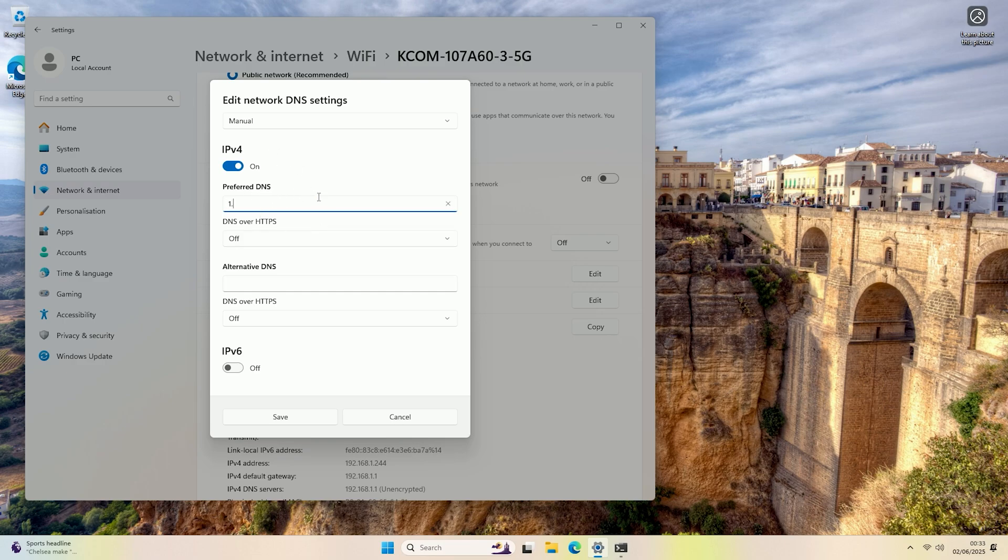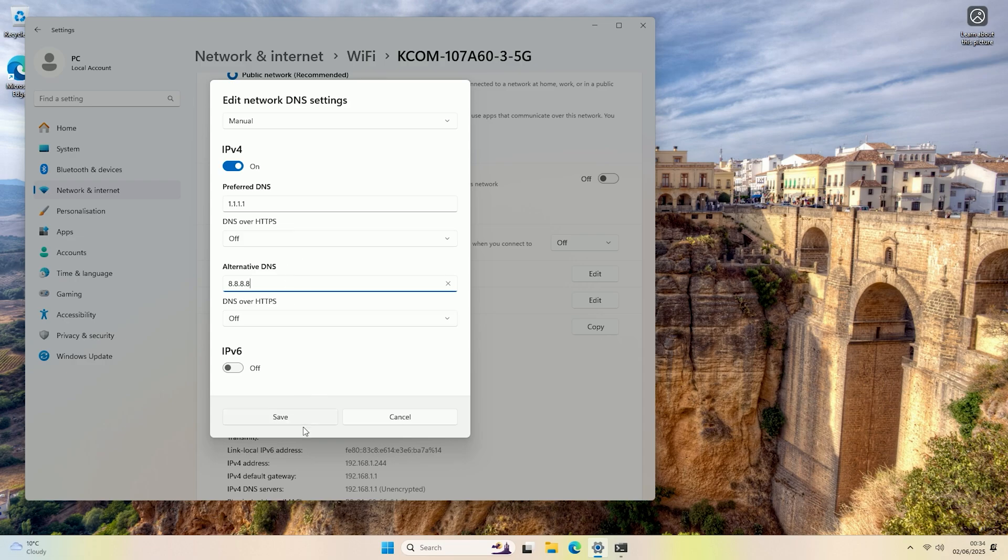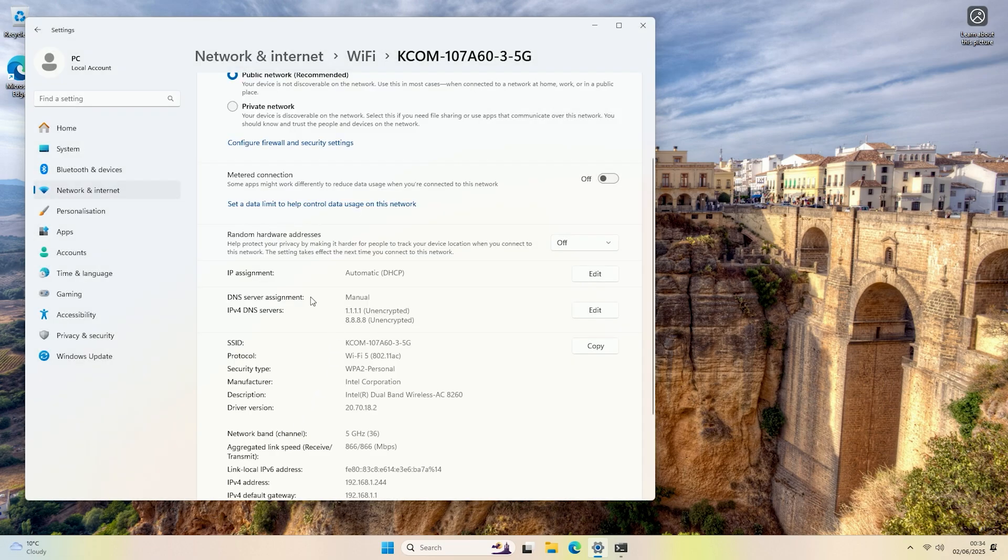I'm just going to do 1.1.1.1 for Cloudflare, and then I will put my alternate as 8.8.8.8 for Google. You don't have to put an alternate if you don't want, but I would recommend you do. Once you've put in the DNS servers you would like, just click Save, and that should now have changed your DNS server.